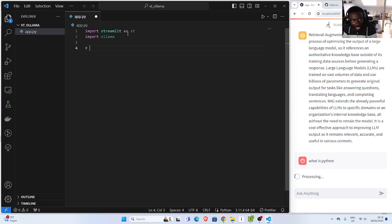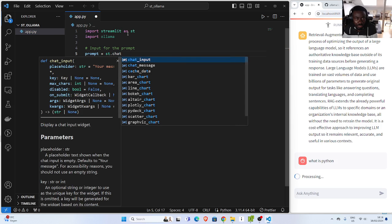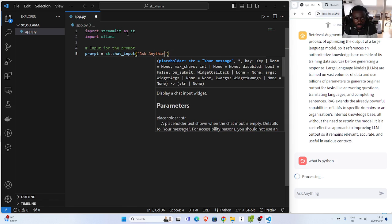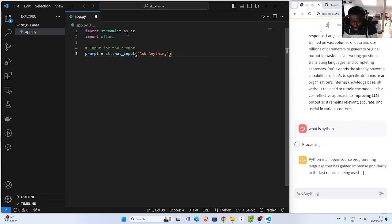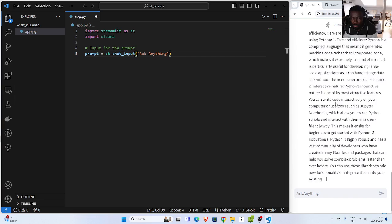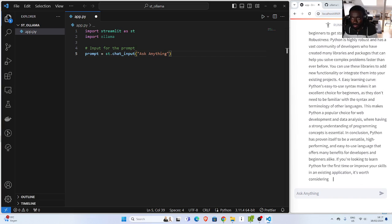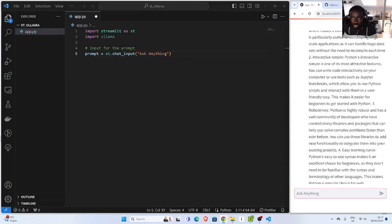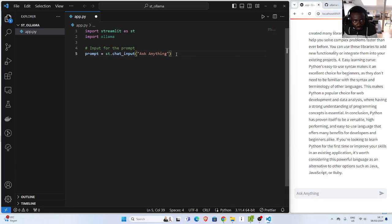Now let's build our simple app. First, what we need is a prompt and input for the prompt, which we can do with Streamlit. I'll call it as 'prompt', which will be 'st.chat_input', and then give it a placeholder — something like 'ask any question'. That's going to be our first piece. The result has come and you can see that it's streaming the results. Very cool — this is very impressive.